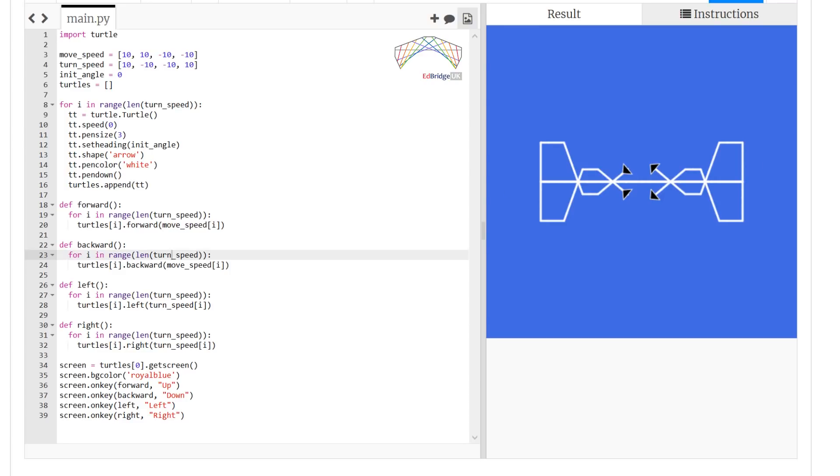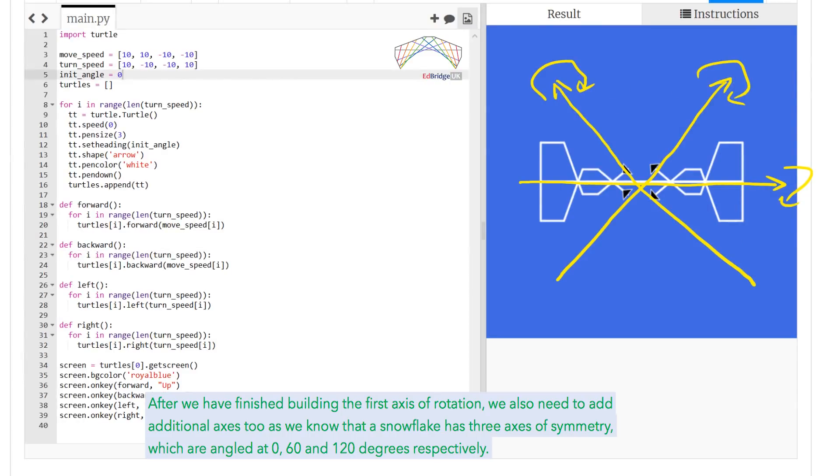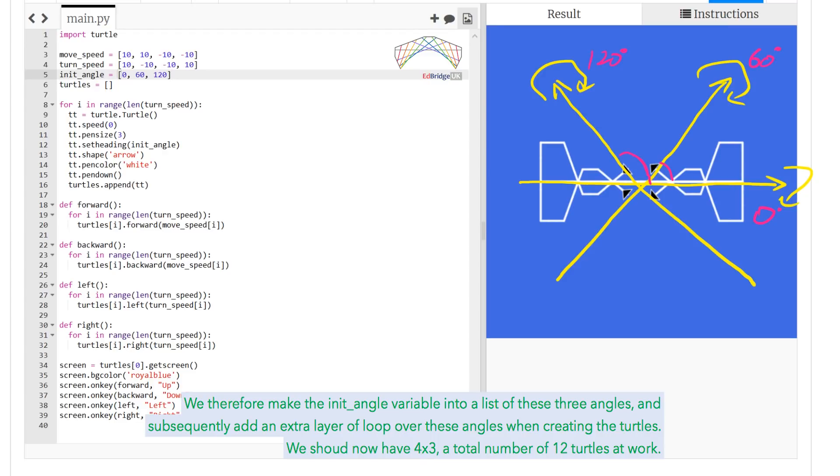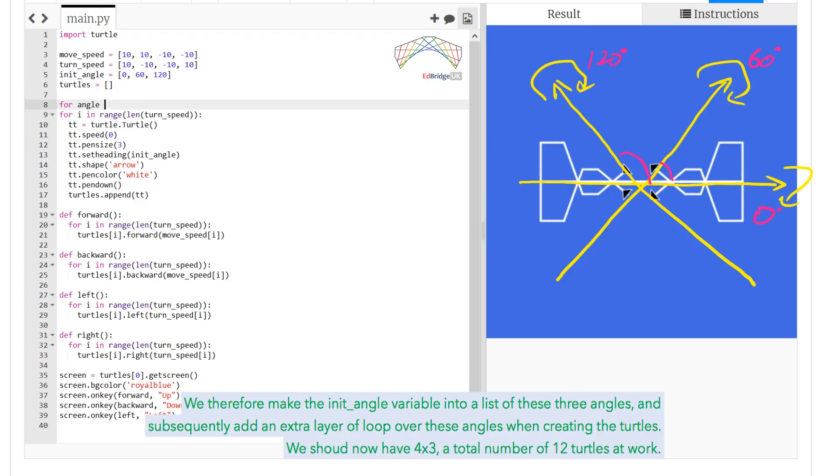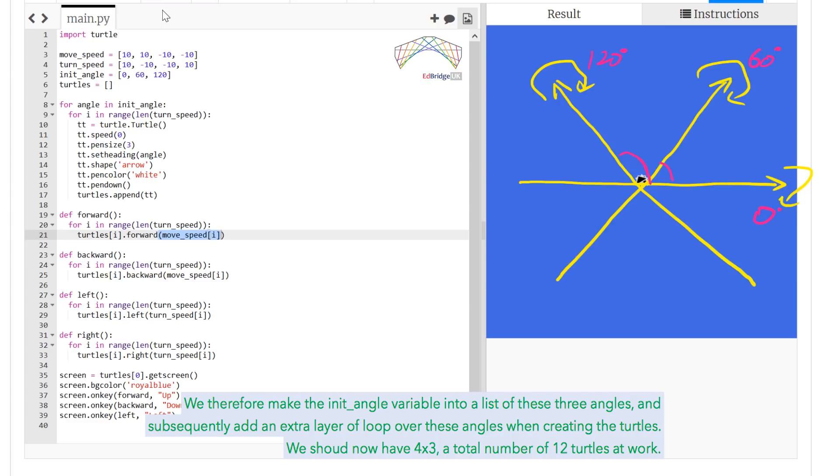After we have finished building the first axis of rotation, we also need to add additional axes too, as we know that a snowflake has three axes of symmetry, which are angles at 0, 60, and 120 degrees respectively. We therefore make the init angle variable into the list of these three angles, and subsequently add an extra layer of loop over these angles when creating the turtles. We should now have a 4 by 3, a total number of 12 turtles at work.